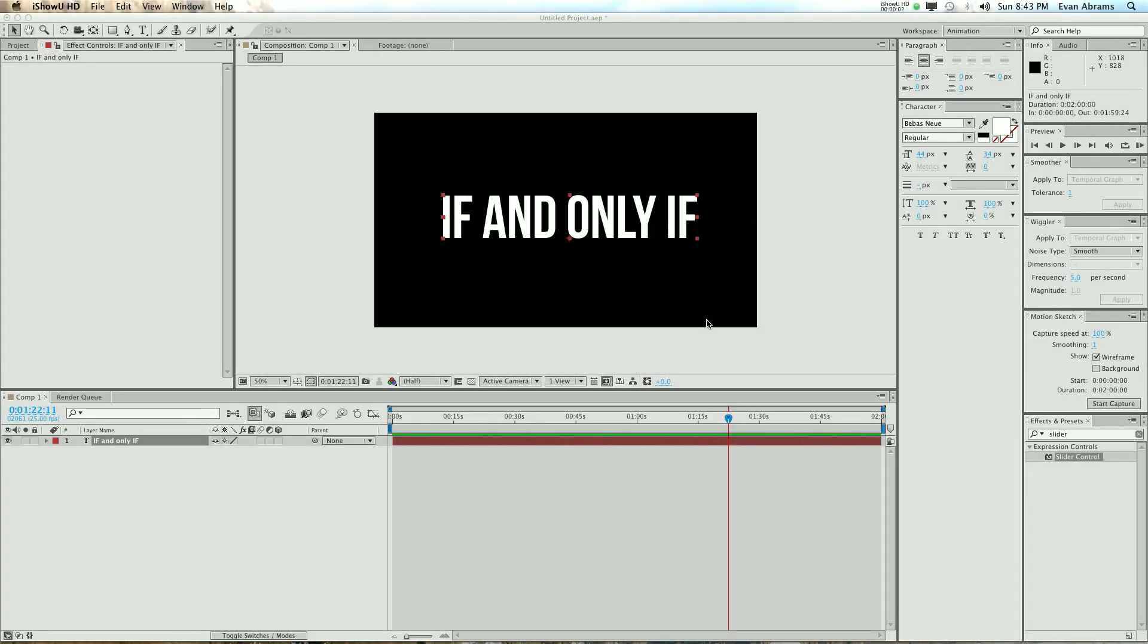All right everybody, this is Evan Abrams and we're going to get into some expressions. We're going to be using expressions to make this text twitch back and forth on the screen, and we're going to do so using random number generators, variables, and the if expression. So we'll be using a random number to feed into an if expression, and that will control whether or not we are spazzing out this layer. I wish that my spazzing out was controlled by variables, but those are really just caffeine and how much stress I'm under, and I don't moderate either of them very well. So let's get into it.